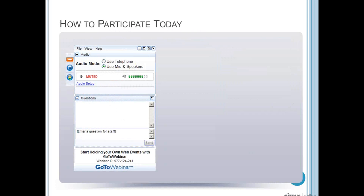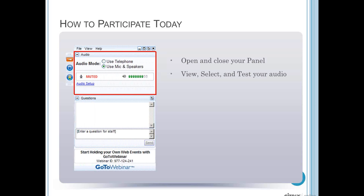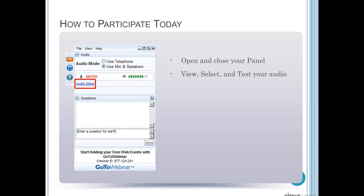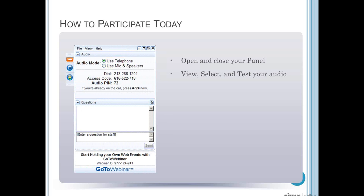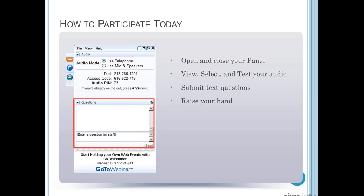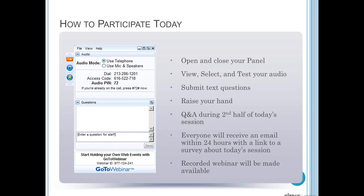On the right-hand part of your screen you have an audio mode box. You can open your control panel, view and select to test your audio, and go through audio setup if you're having issues. Make sure to put in your audio pin if you'd like to ask a question out loud. Raise your hand by clicking the circular button with a hand and the green arrow — that'll alert me that you have a question during the Q&A period. You can also type into the questions box. All webinar software archives questions submitted, so if we're not able to answer your question during this webinar, we can follow up afterwards. This webinar is being recorded, and we'll also send out a PDF copy of the slides for your review and use later.